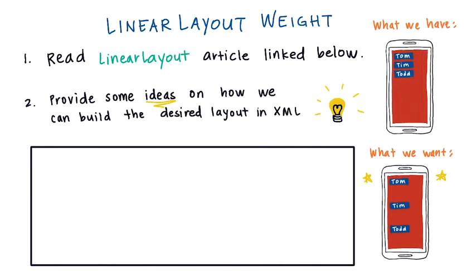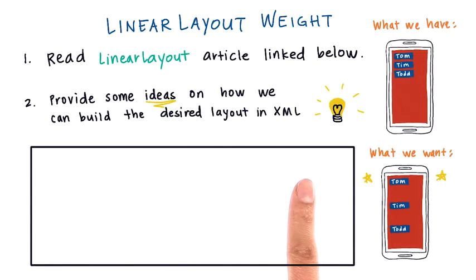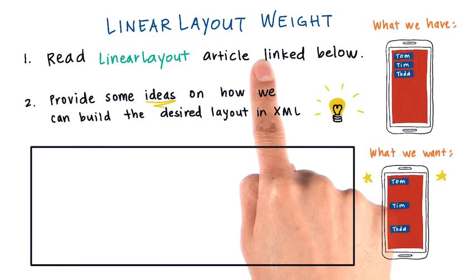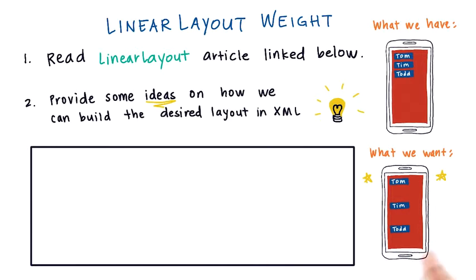You don't need to provide the full XML layout code because we're going to walk through that together in the next video. But here you could write a couple sentences or bullet points on how the information in the article could relate to our problem.